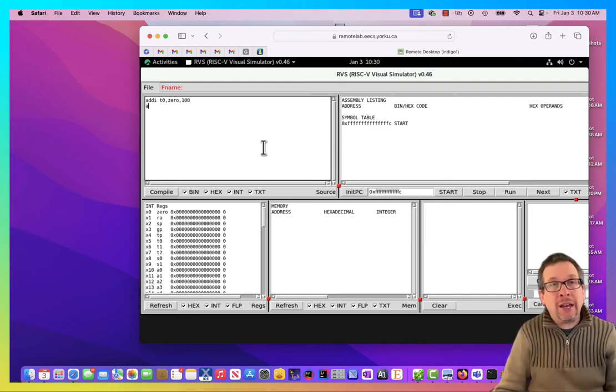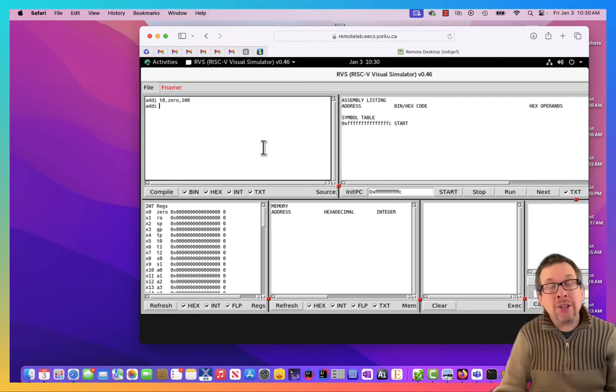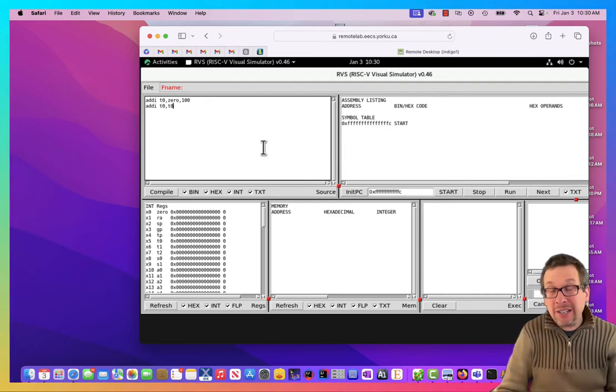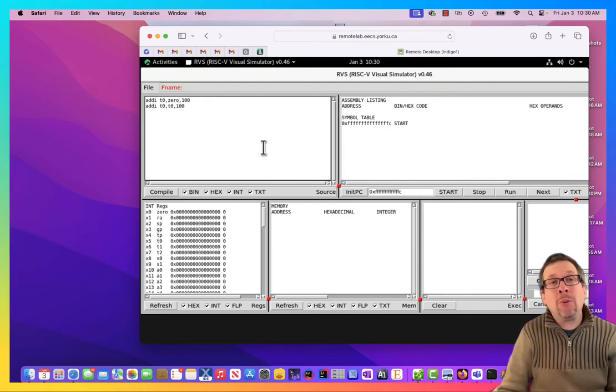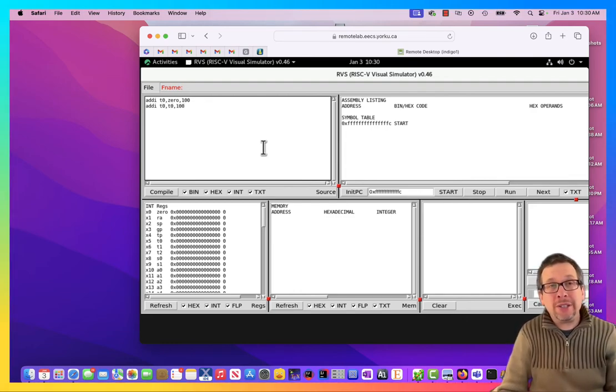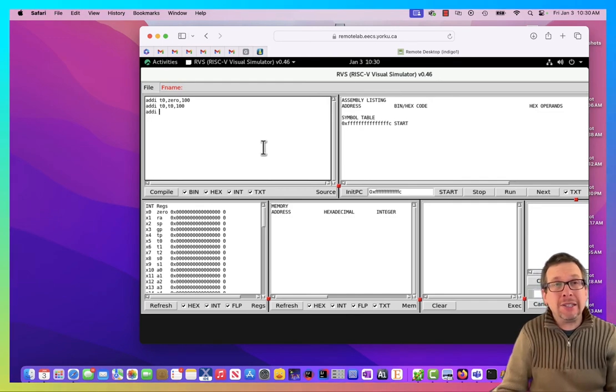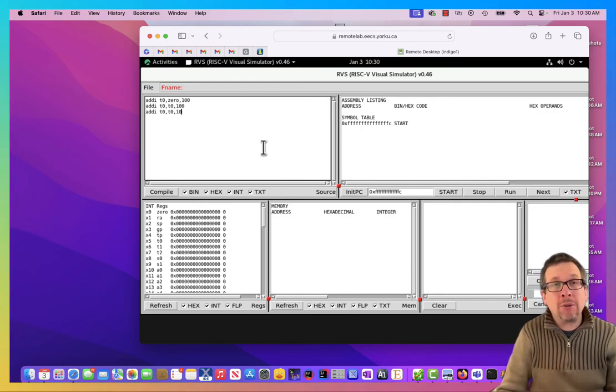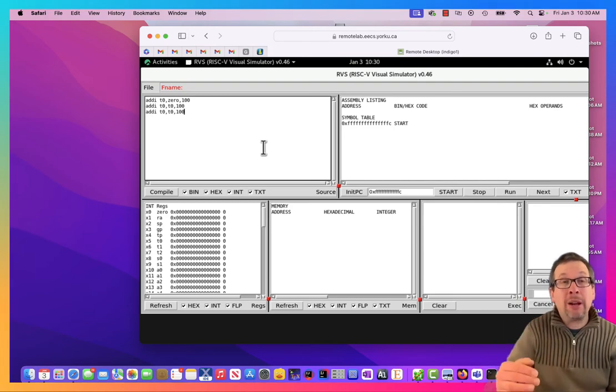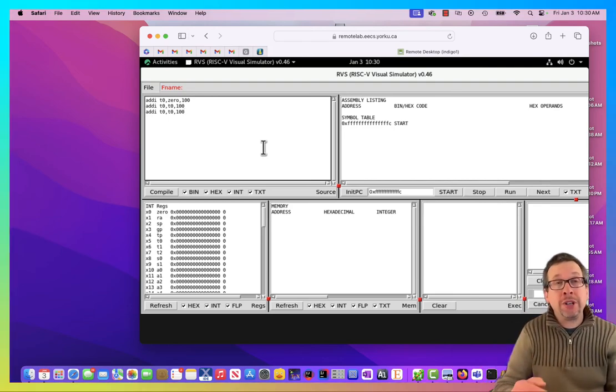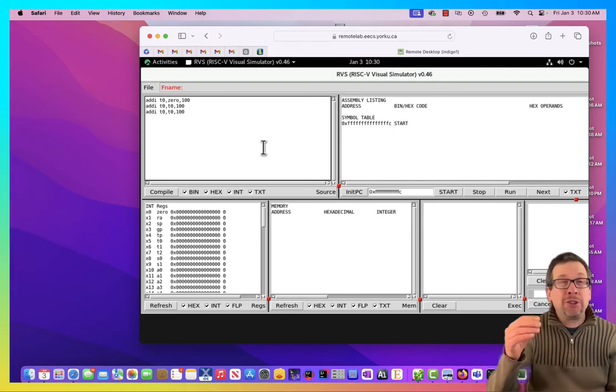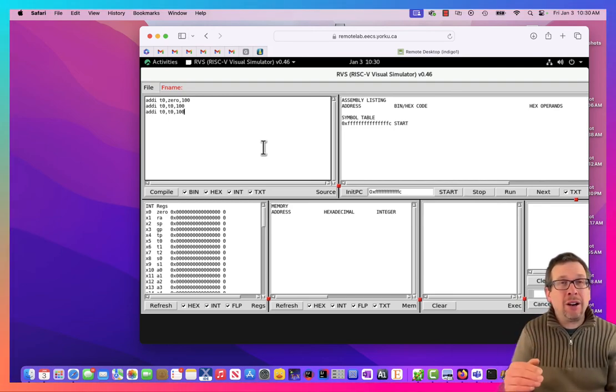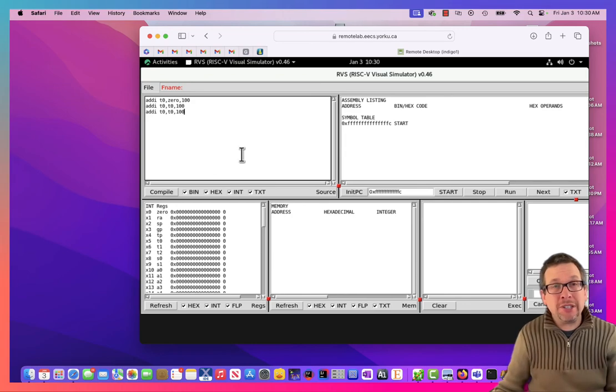Then after that, I'm going to do an add immediate, putting the result in T0, taking the contents of T0, and adding 100 to it. And I'm going to do it again like this: T0, T0, 100. So by the end of this program, we should have a total of 300 inside of register T0.